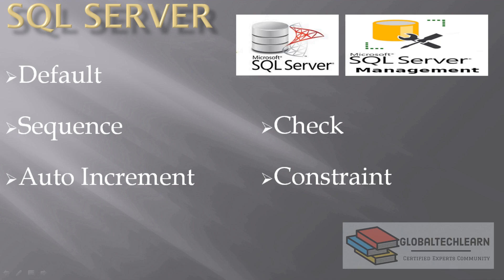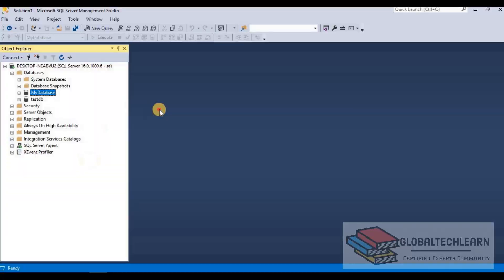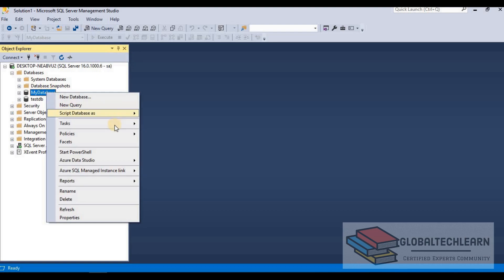So let's start with the default. By the name itself we can understand that it will populate some default value. Default is the keyword that we can use while creating a table. So for that let's jump into the SQL Server and try to create one table.